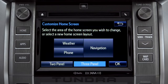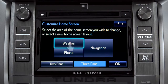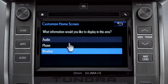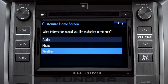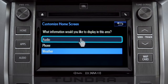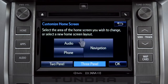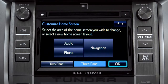Then tap the part of the screen layout you want to change. We'll pick the upper left panel. When the list of options appears, tap the one you want. Then tap OK to see the home screen with your changes.